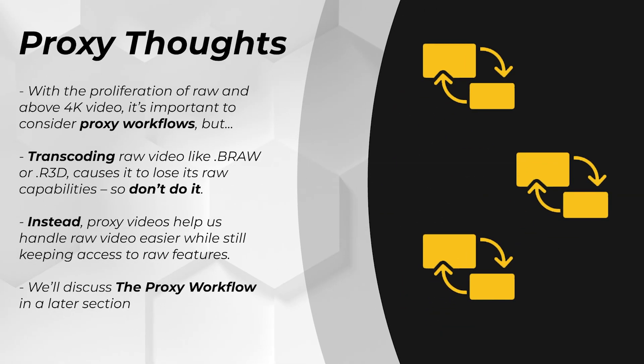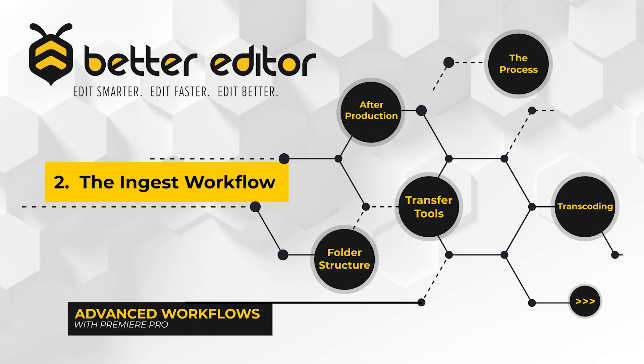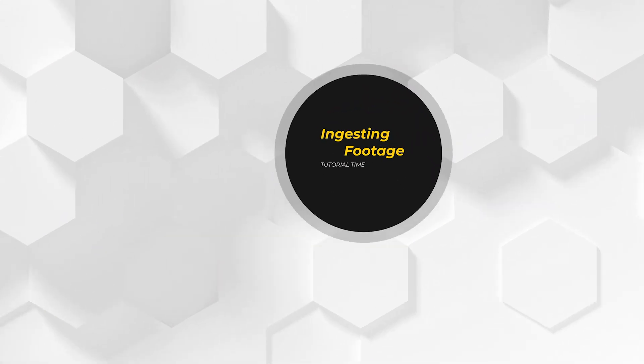I want to leave you with just this food for thought about proxies. I'm sure you've heard of them. If your source footage was shot in a raw codec, like BRAW or RED R3D, transcoding will destroy all of the raw properties of that footage. There's some reasons to transcode these raw formats to other codecs, but in general, you shouldn't do it. If the concern is processing power for the raw footage, you should instead consider using a proxy workflow, which we'll discuss in a later part.